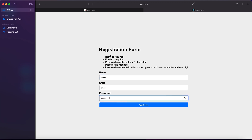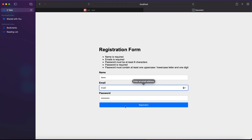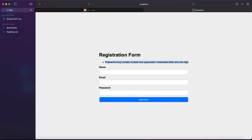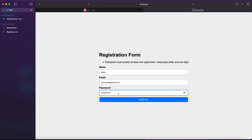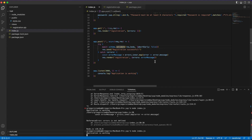After fixing the variable name, we run the app again. We can see validation messages for name, email, and password. Entering an invalid email shows 'invalid email format'. Entering a password without uppercase shows 'password must contain at least one uppercase/lowercase letter and one digit'. After entering a valid password like 'Password123', we get 'registration successful' — the application works as it should. That's all for today's episode — leave a like, a comment, or subscribe, and see you next time!